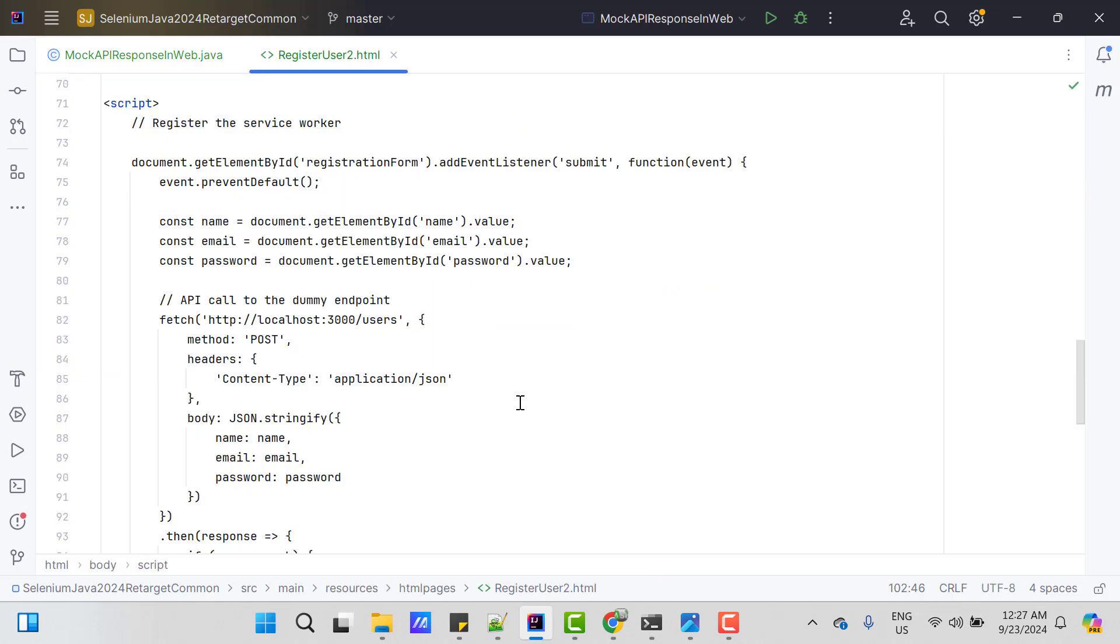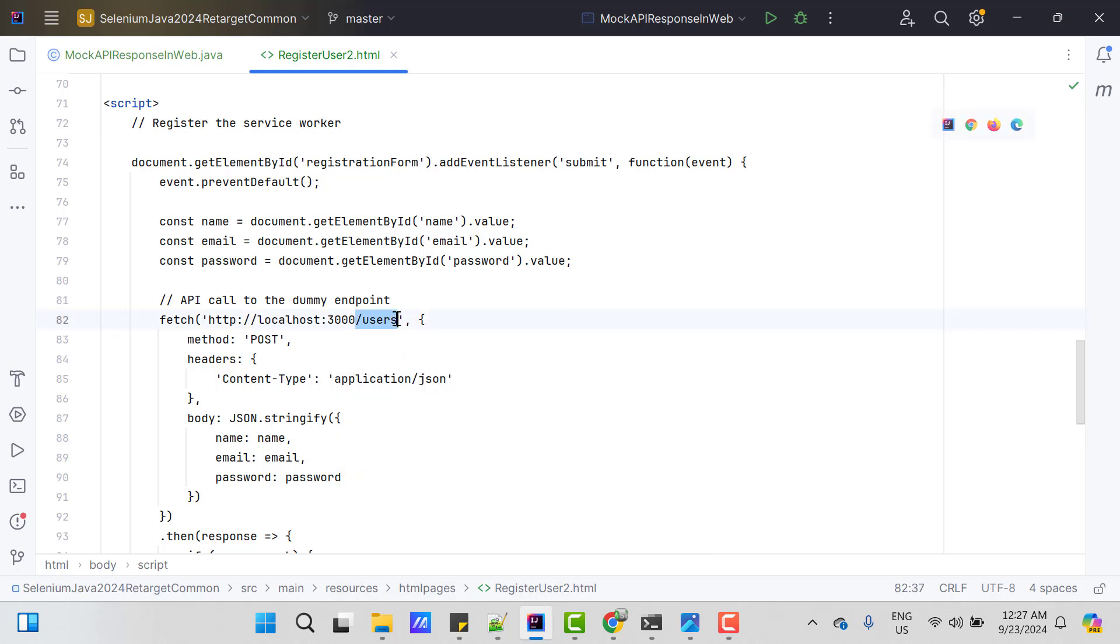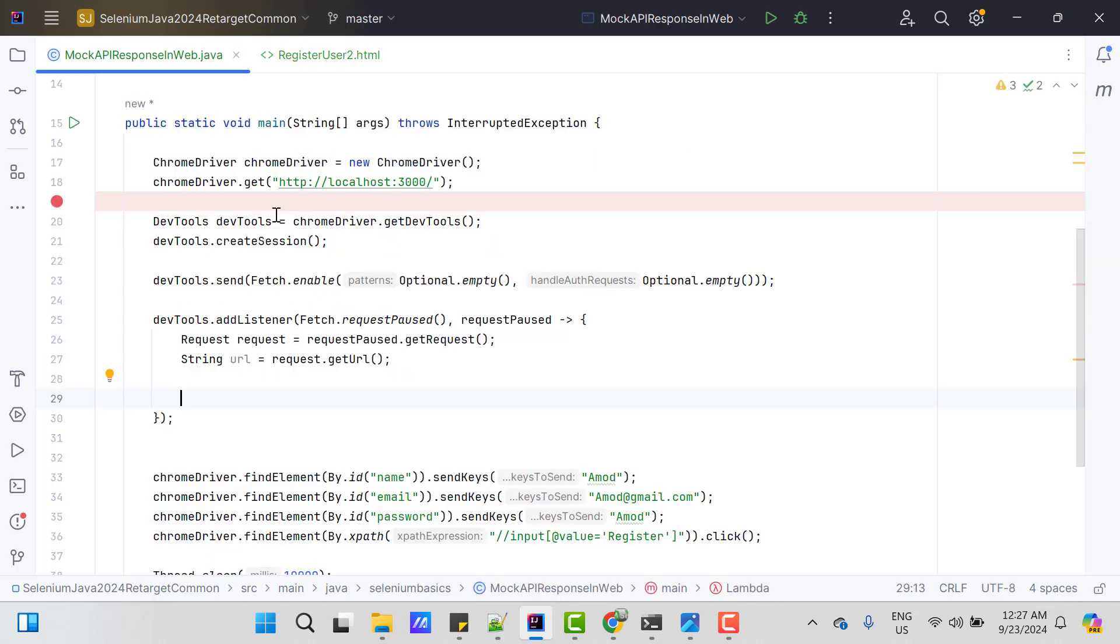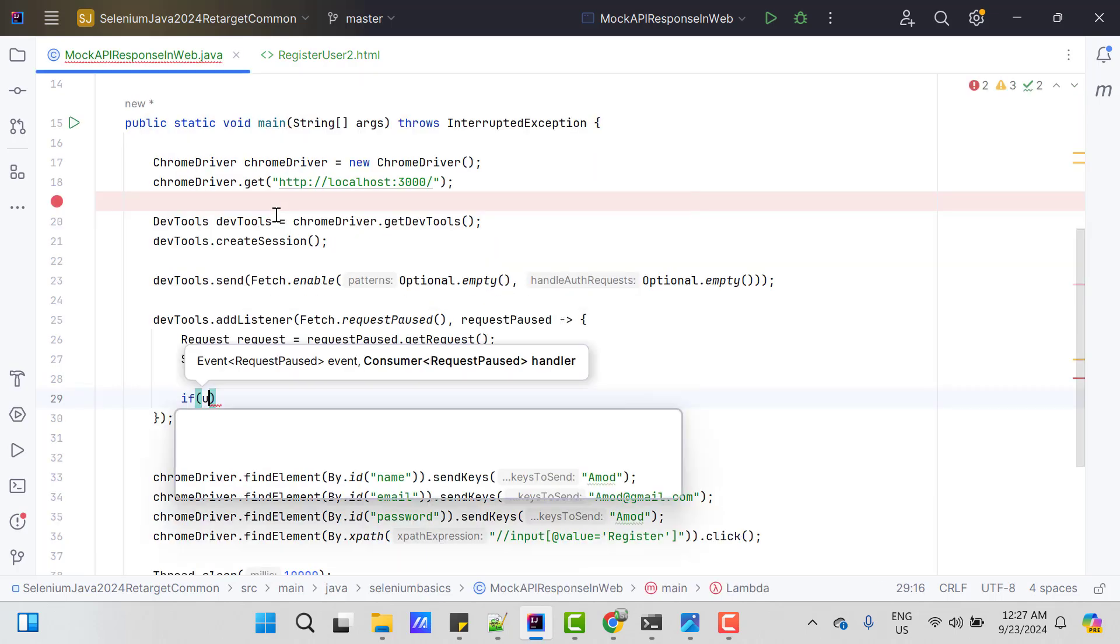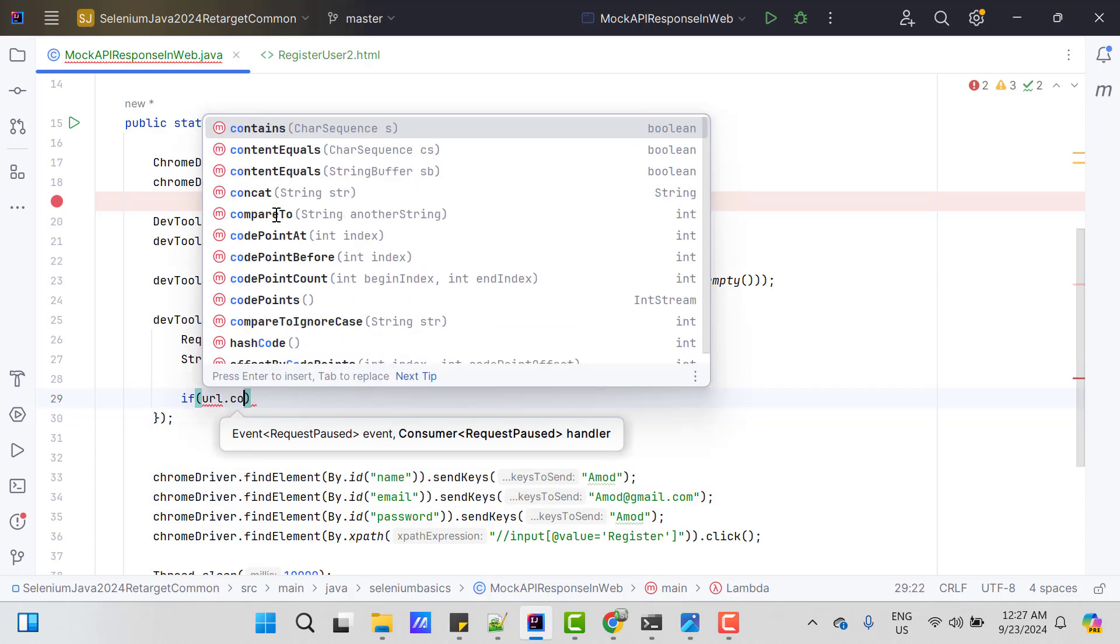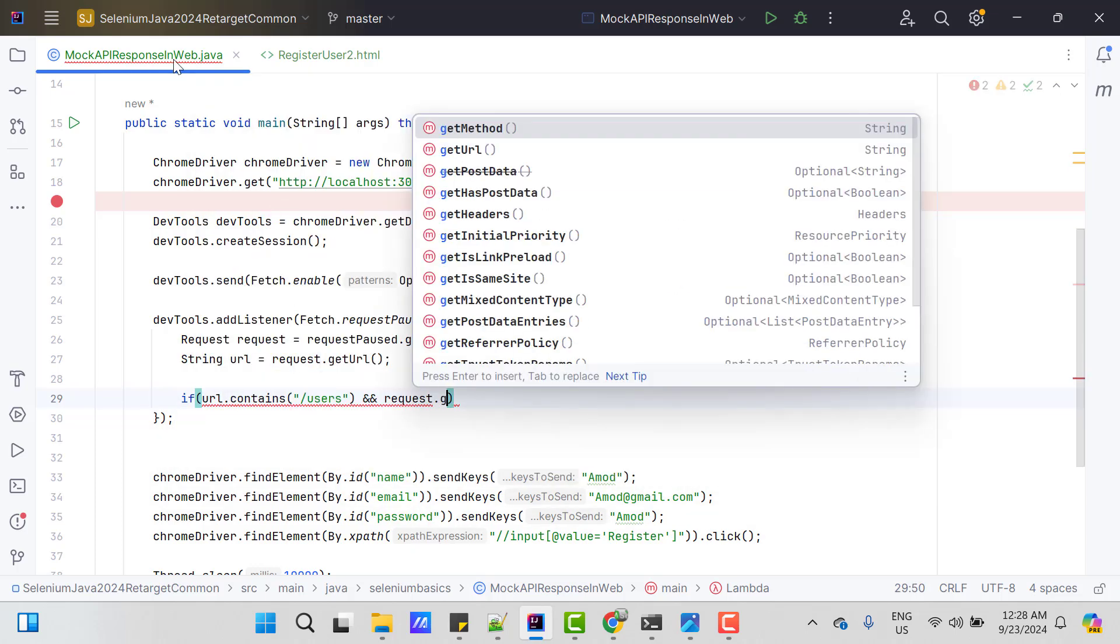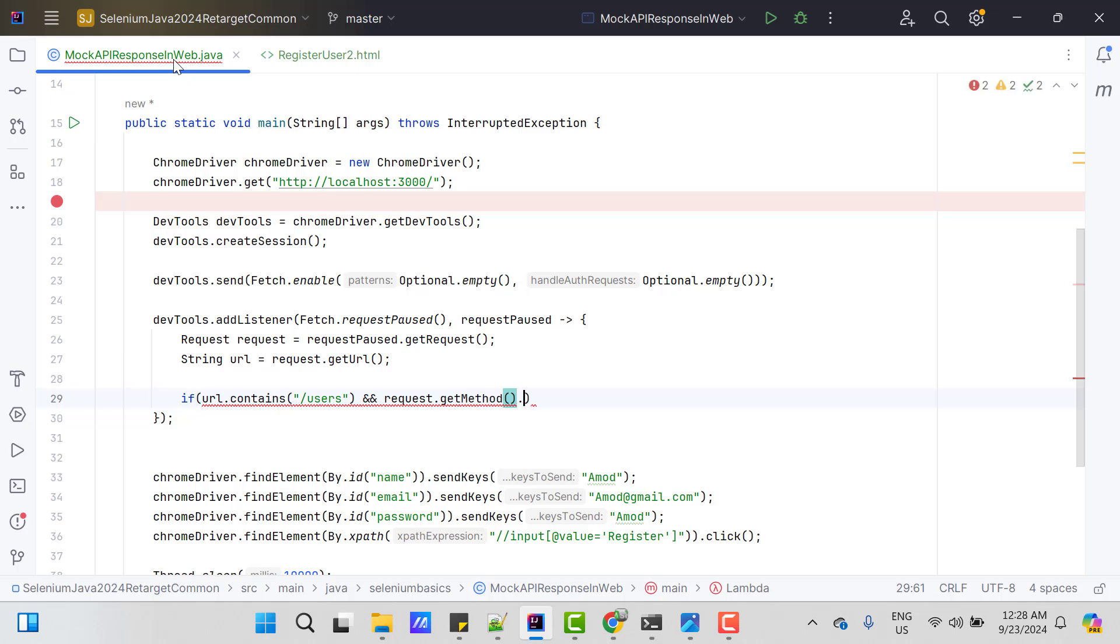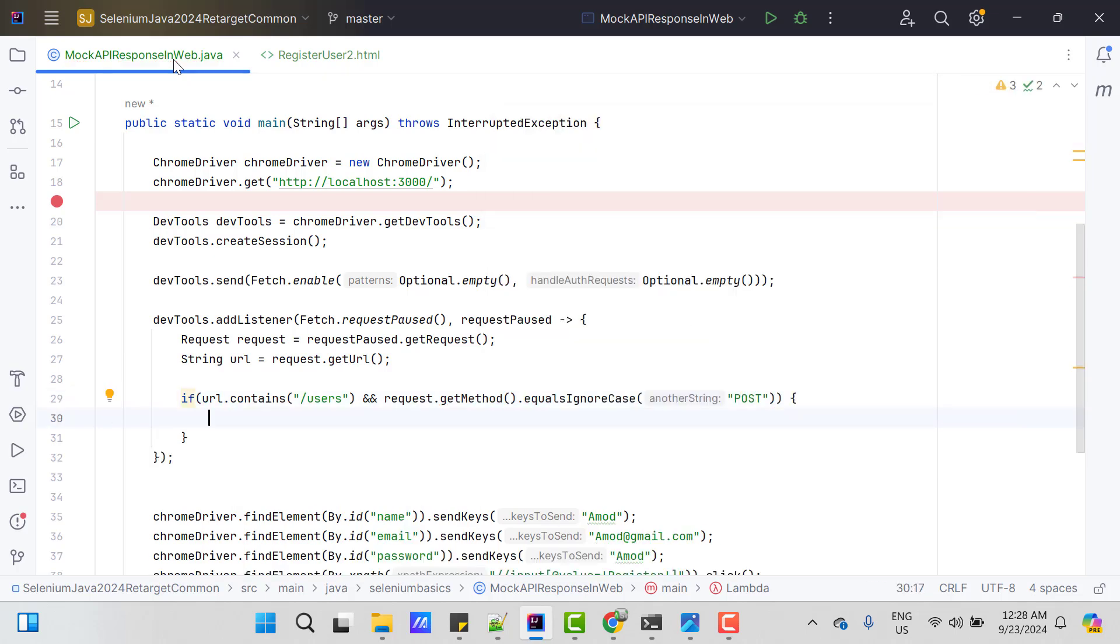So obviously we need to put some filter here. So I know that my endpoint contains users and it is a post call. So I am going to put a check using these parameters. So maybe I can use if condition url contains slash users and request.getMethod equals ignore case POST. Then only I want to mock the response.